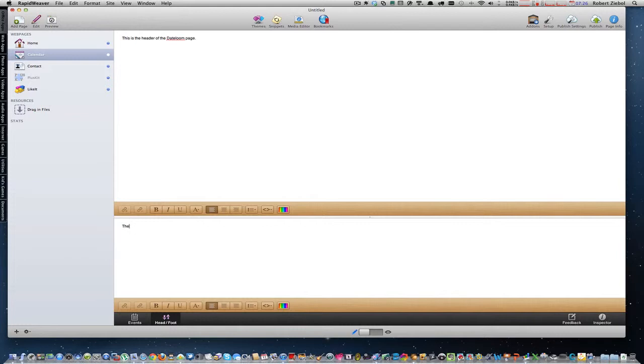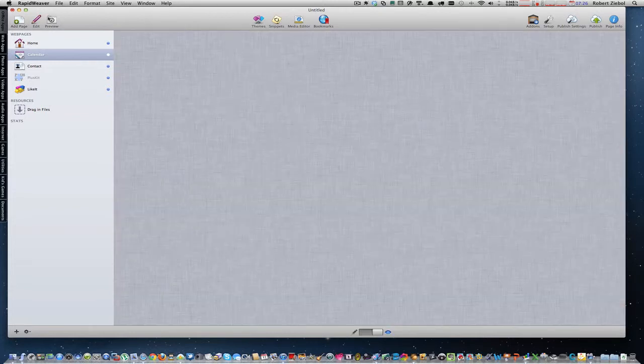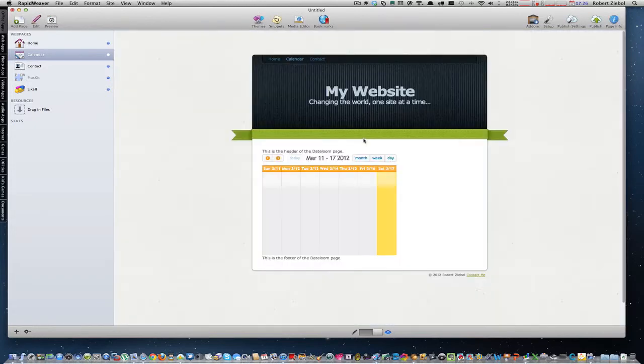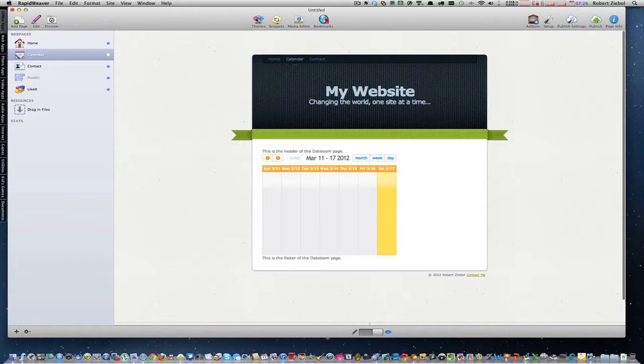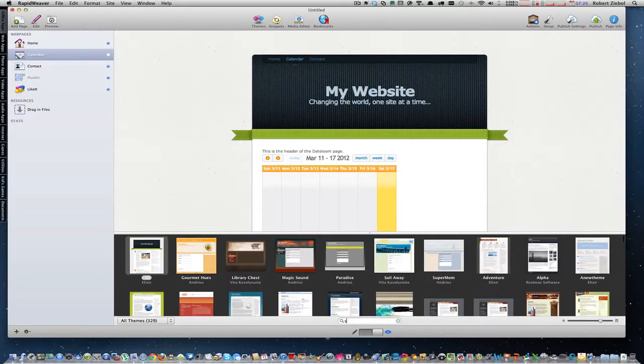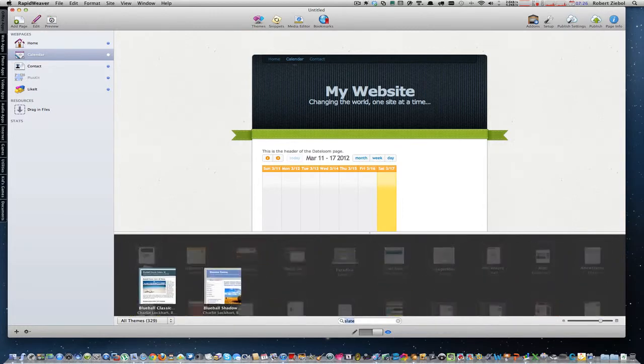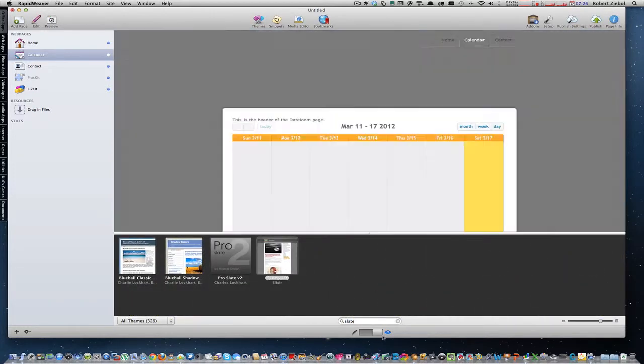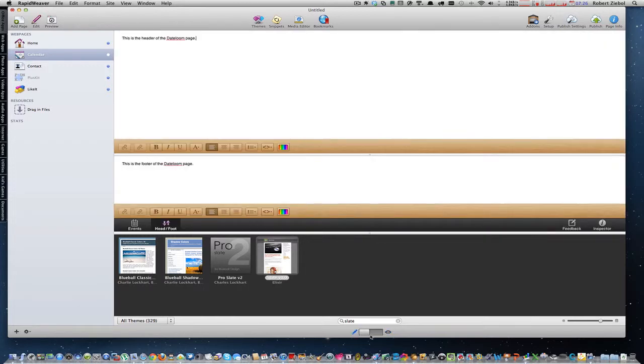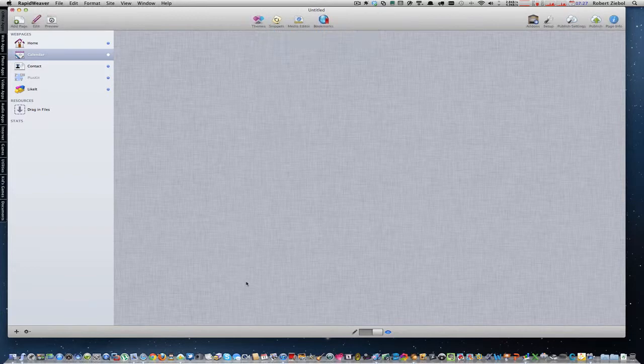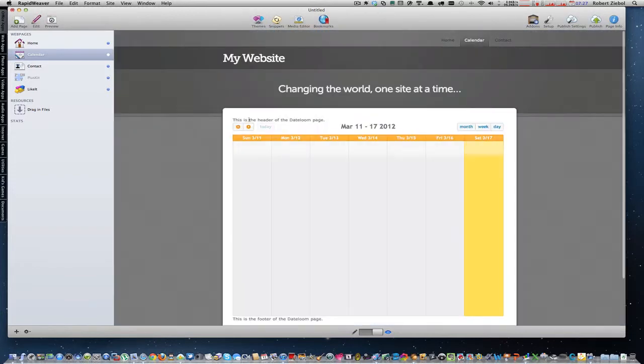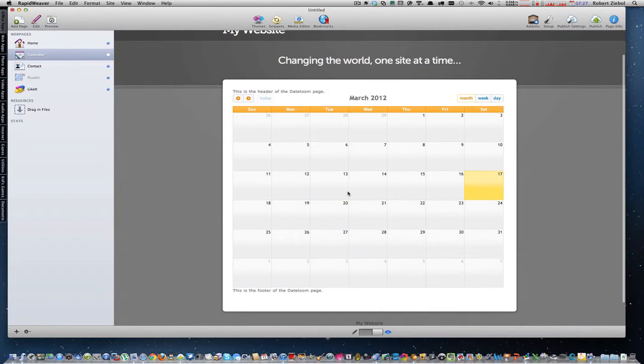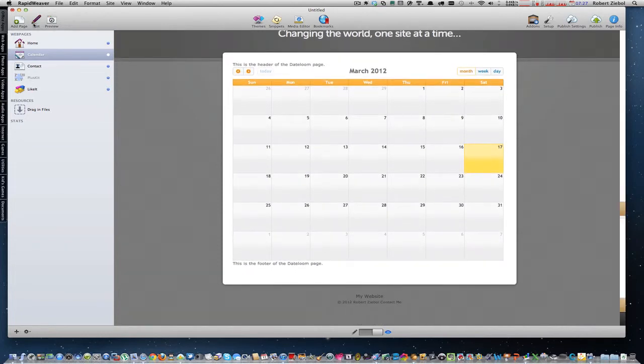And I'm going to type in some basic text down here. This is the footer of the Dateloom page. And when you preview that, you'll see the text above and below. I kind of have a bad theme. I'm going to actually change my theme real quick, because I like using Elixir's Slate theme better when I'm doing demos. So there's your header. This is the header. Here's your dates. Let's make it a month calendar. Here's the footer.